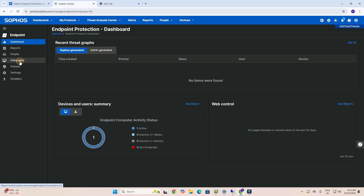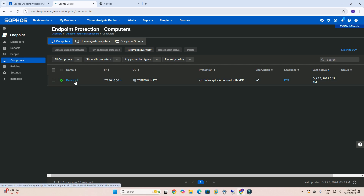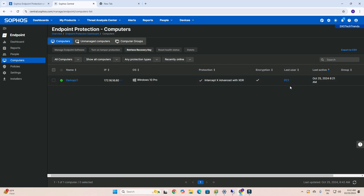After that, go to the Computers section. You can see many computers displayed, but in my portal only one computer is added. The computer details shown are: this demo PC, IP address, Windows version, protection modules, encryption status, last user name, last update name, and last update details.